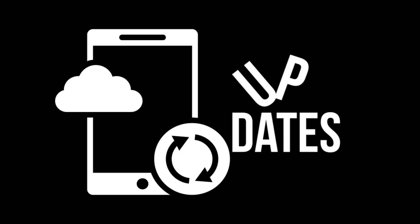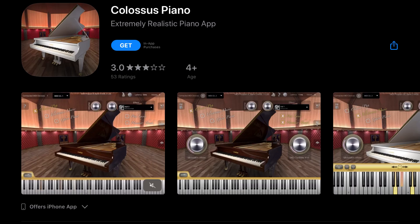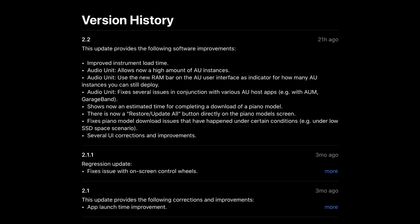First off, we've got Colossus Piano, and this update provides the following software improvements. Improve instrument load time. Allows now a high amount of audio unit instances. Use the new RAM bar on the audio unit user interface as an indicator for how many audio unit instances you can still deploy. Fixes several issues in conjunction with various audio unit host apps. For example, AUM and GarageBand. Shows now an estimated time for completing a download of a piano model. There is a restore update all button directly on the piano model screen. Fixes Piano Model download issues that have happened under certain conditions. And several UI corrections and improvements.